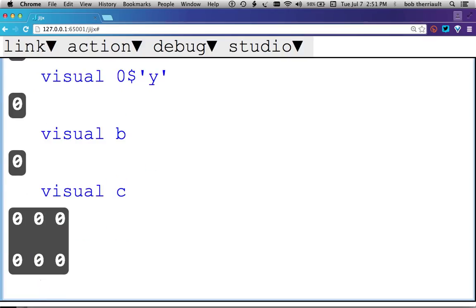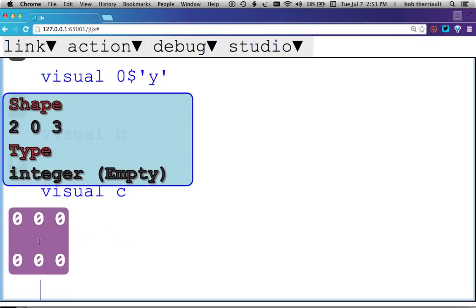So C is different again. It is 2, 0, 3 is the shape. So the zero is the rows. It's got two tables, zero rows, and three columns. And it started from integers.